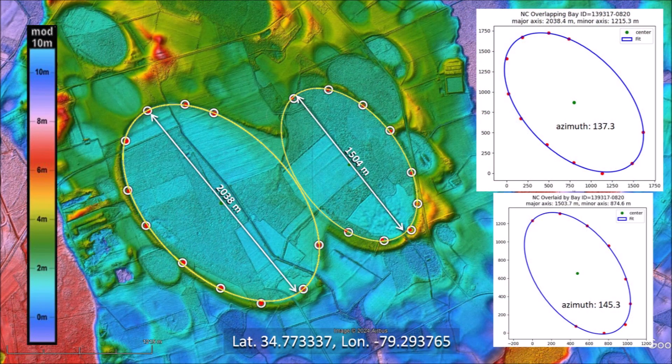The large basin has a length of 2,038 meters and the smaller adjacent basin has a length of 1,504 meters. Both of these bays are elliptical, but the azimuth varies slightly. One possibility for the difference in angles is that no points could be selected in the portion of the rim that was destroyed by the overlap. Another possibility is that the projectiles came from different locations of the ejecta curtain.